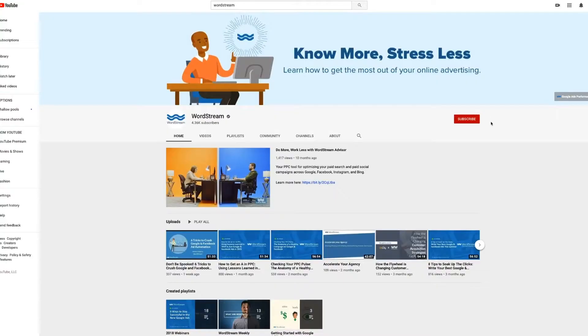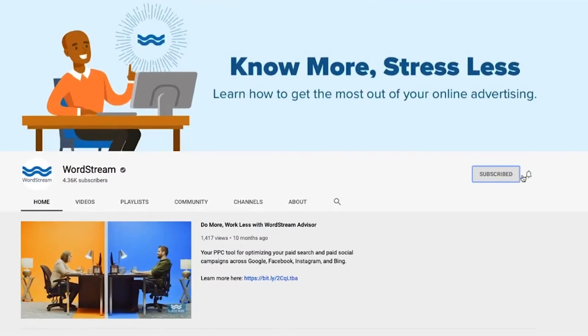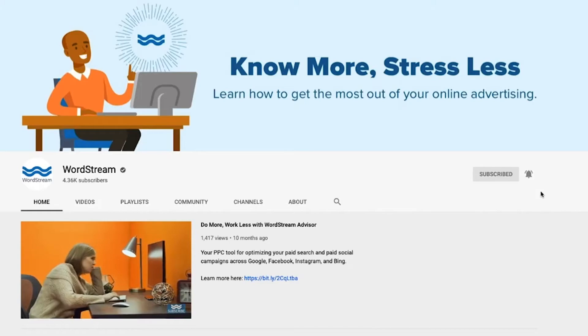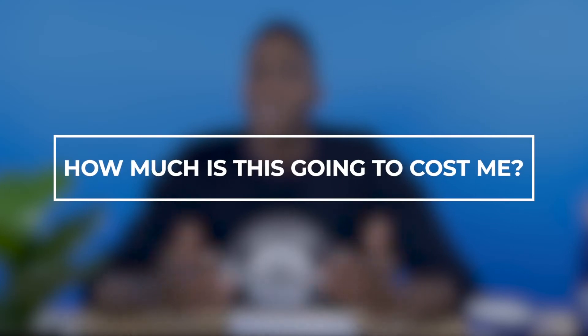Hi there, I'm Kyle. Welcome back to the WordStream YouTube channel. Digital marketers know that every online advertising platform has its own strengths and weaknesses, all with dozens of ad formats, campaign types, and performance metrics for advertisers to consider. But underneath it all is the same burning question: how much is this going to cost me?